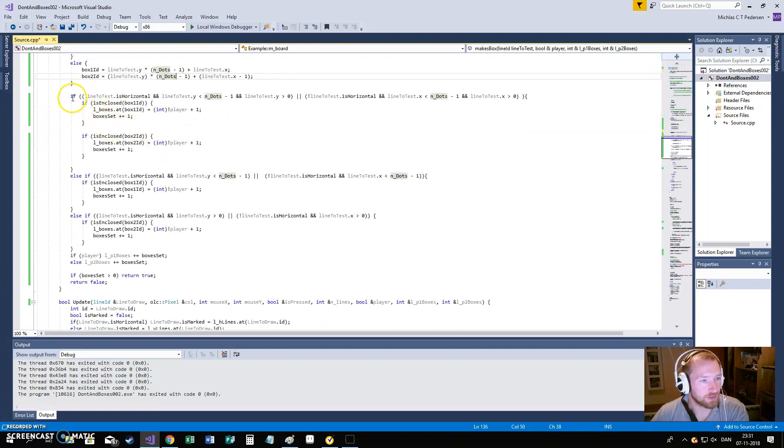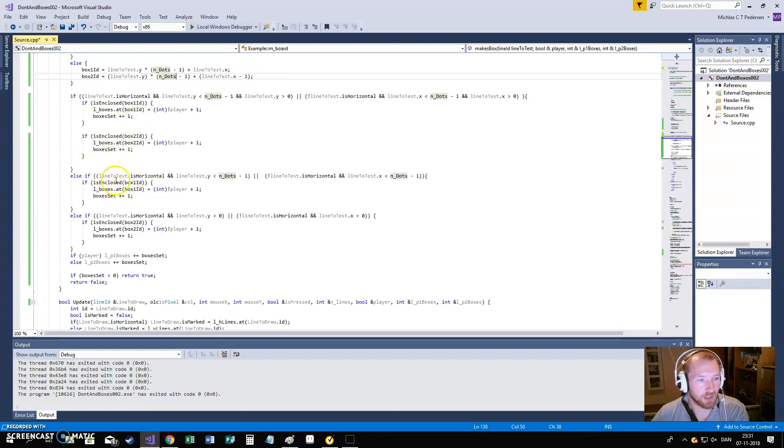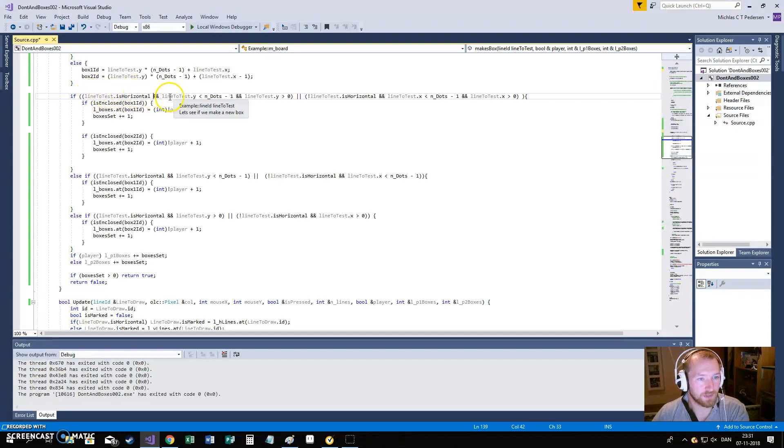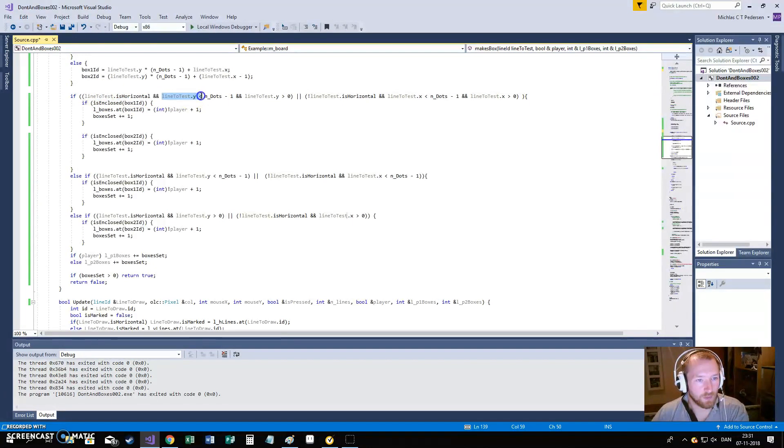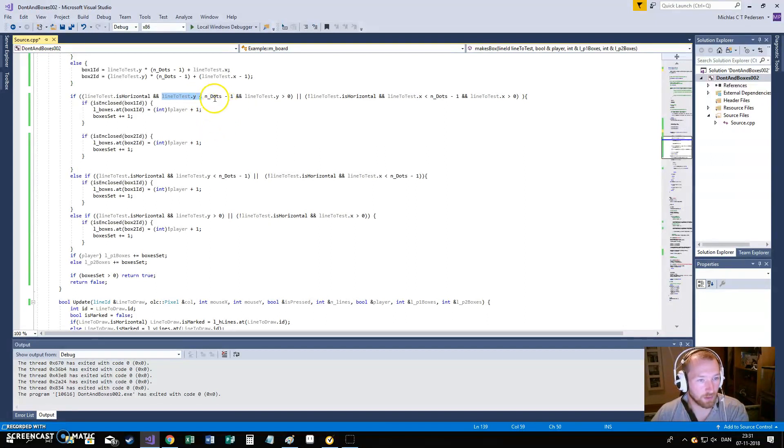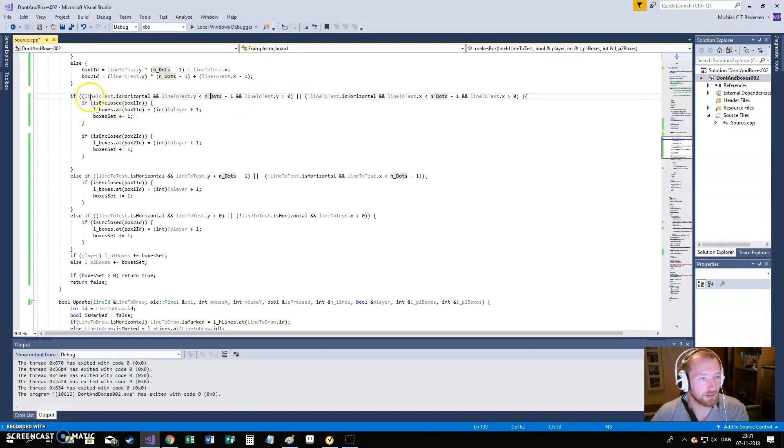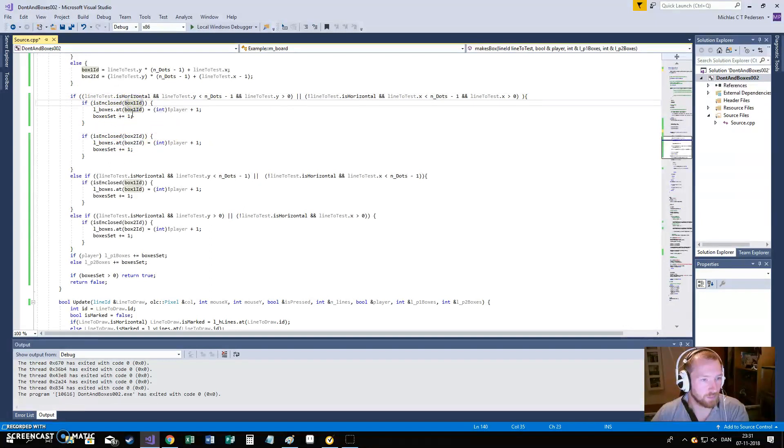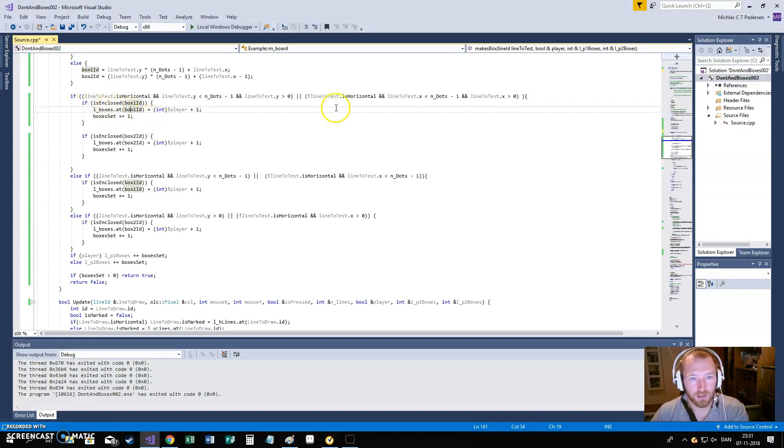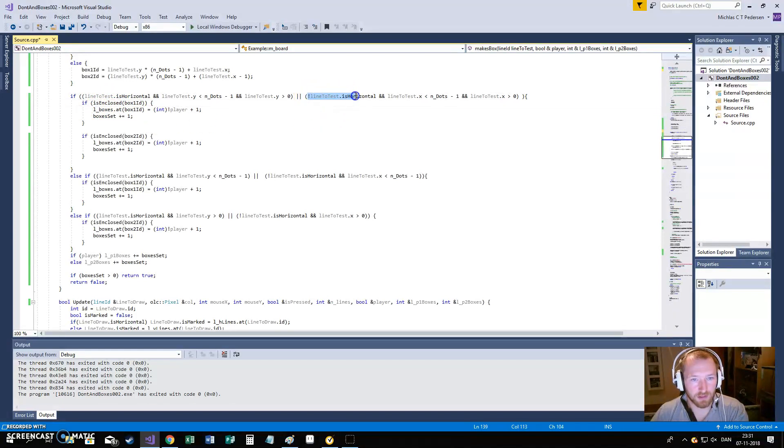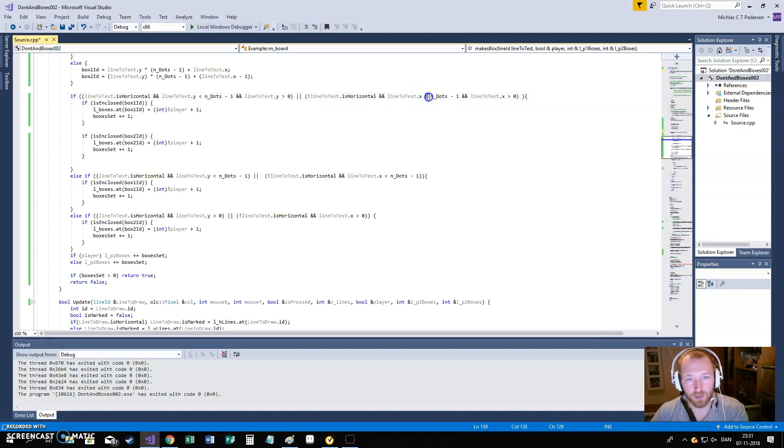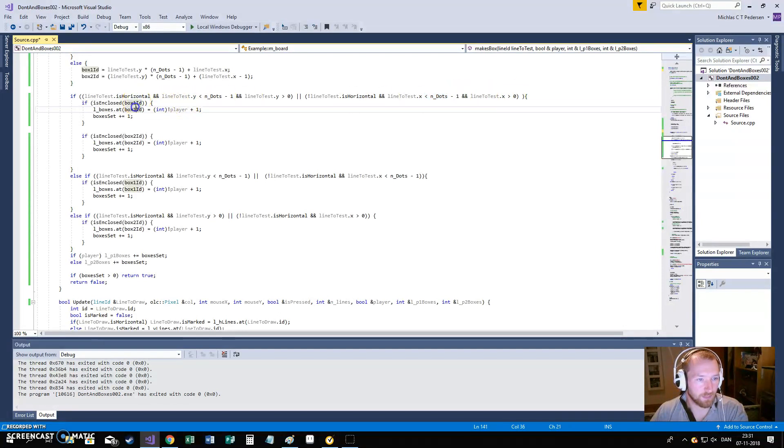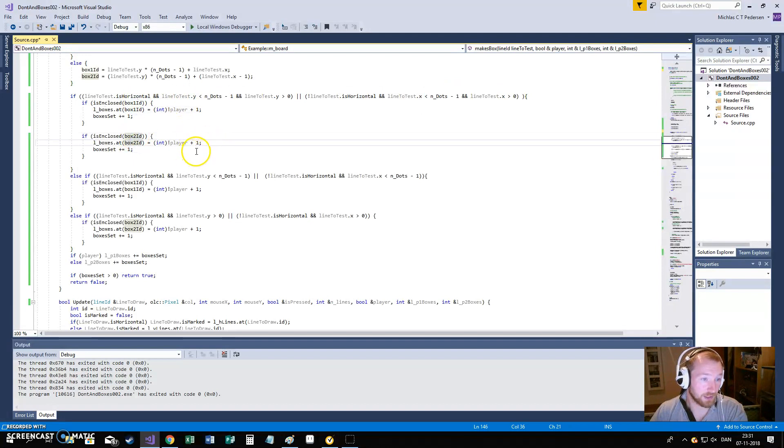Then we need to say okay. Then we need to check where we are on the board. We are here saying if we are having a horizontal line test. And we are not at the bottom, at the lowest line. And we are not at the top of the line. Then we will just check both boxes above and below if it's enclosed. In the same way, if we have a vertical that's not a horizontal line. And we are not at the left side. And we are not at the right side. Then we will check both in front and behind.